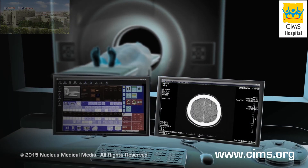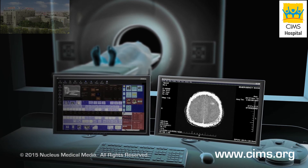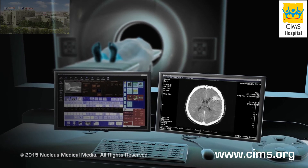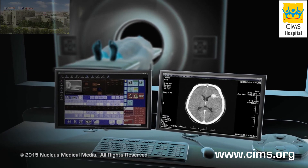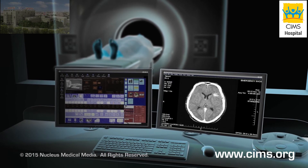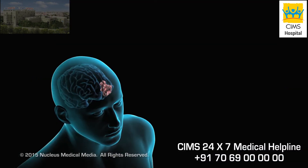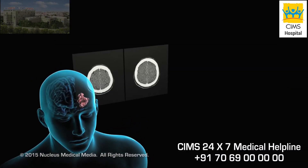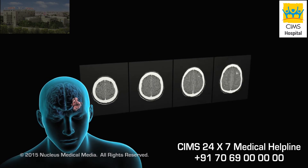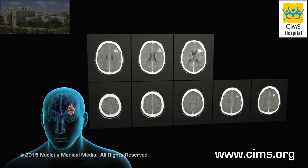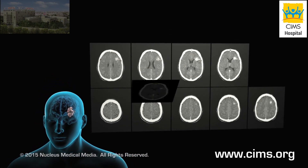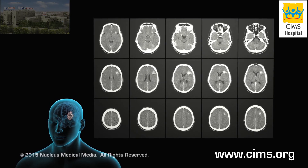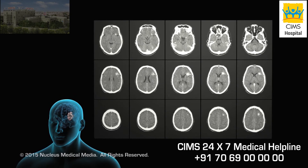The detectors will send data to a computer that will create cross-sectional images of the bones and soft tissues inside your body. The scan allows your doctor to see the location of a condition inside your body, which will help them decide how to treat it or to see how well your treatment is progressing.